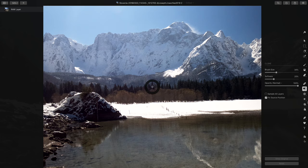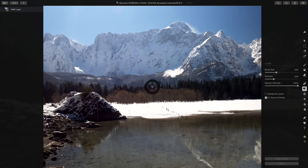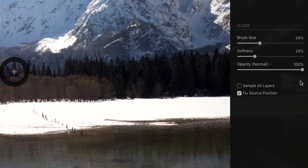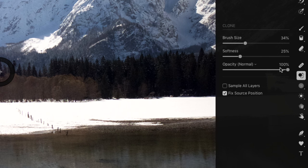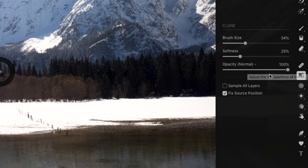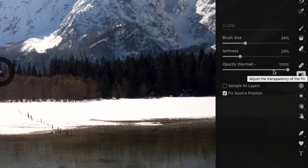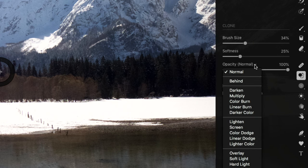And clone has a couple other options on there. Let's zoom into this. You've got your brush size and softness, pretty self-explanatory. Opacity, if you're going to, if you want to have something that is not going to completely overwrite the image, you want to have like a fader, faded, more faded, faded version of a clone spot, you've got that.